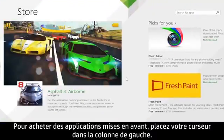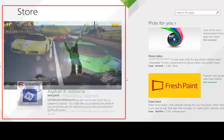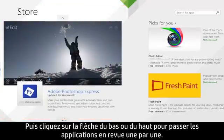To shop for featured apps, move your cursor to the left-hand column. Then click the up or down arrow to view the apps individually.